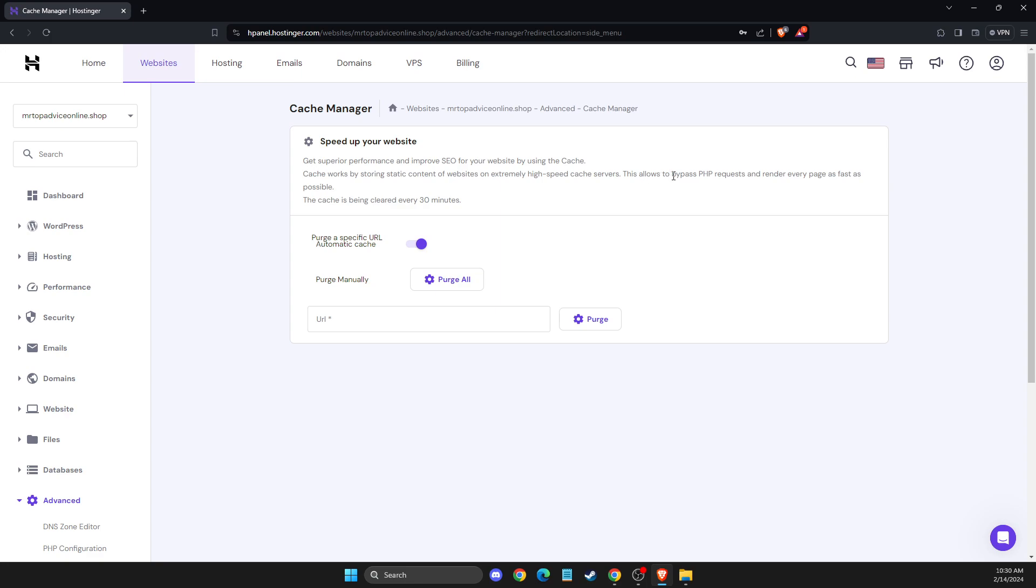This allows bypassing PHP requests and rendering every page as fast as possible. The cache is cleared every 30 minutes, so it's a good thing to enable. That's pretty much it.